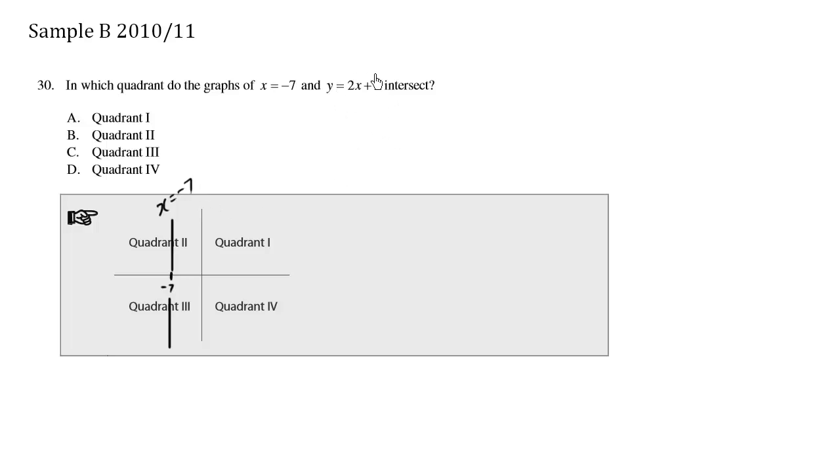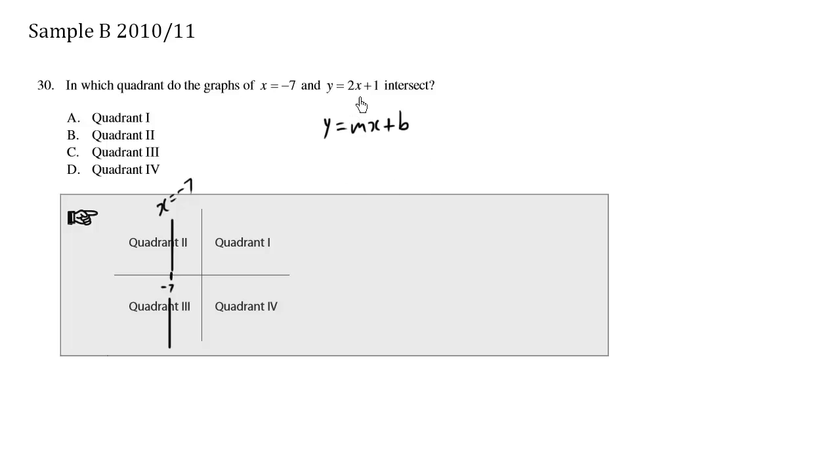y equals 2x plus 1. This is the standard mx plus b slope y-intercept form. And so the slope here is 2 and the y-intercept is 1. So I'm going to just say this is 1, and the slope of 2 is approximately this steep.